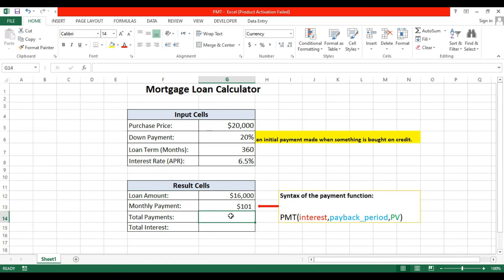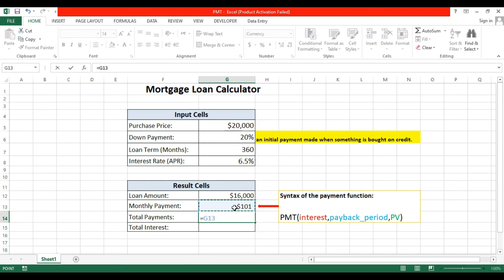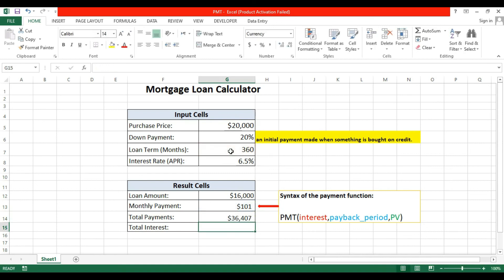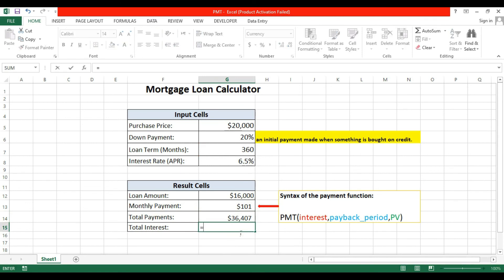Now what will be the total payment? Equal to monthly payment multiplied by loan term. Okay, so this will be the total payment.